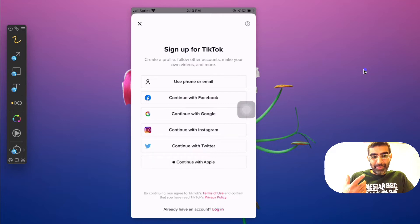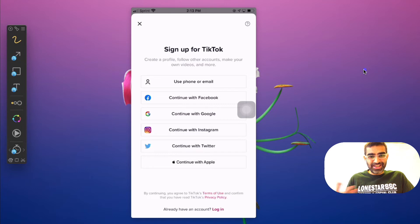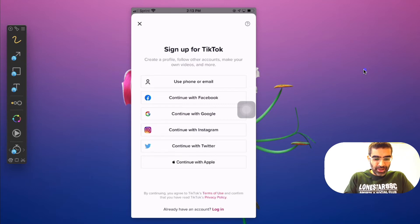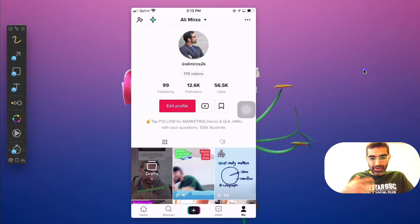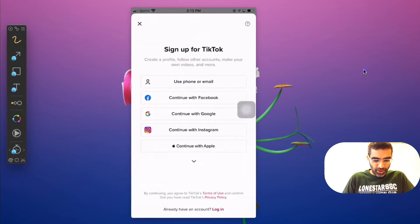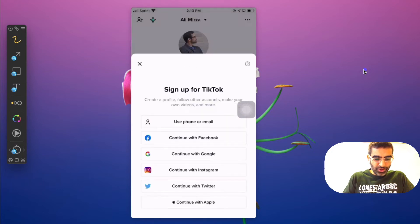Now my main account I created with my phone number, so obviously I cannot use that again. So if I want to create a new account and add it to my device, I can use my email. There are a lot of other options: Facebook, Google, Instagram, and even Twitter.